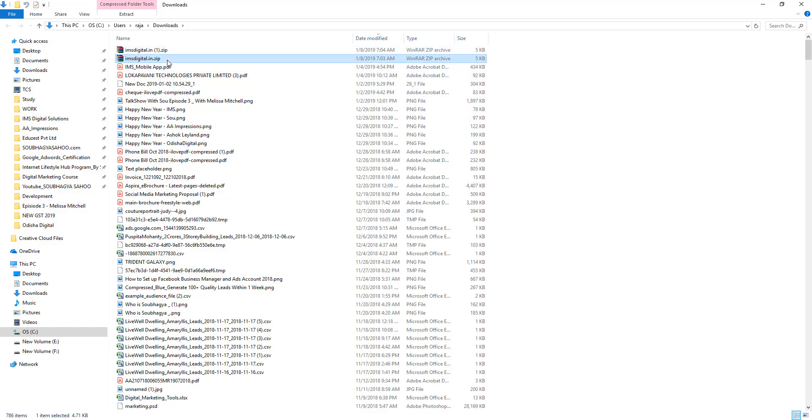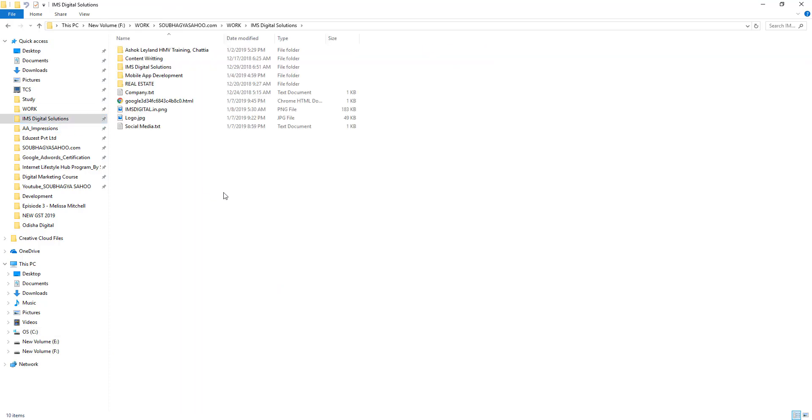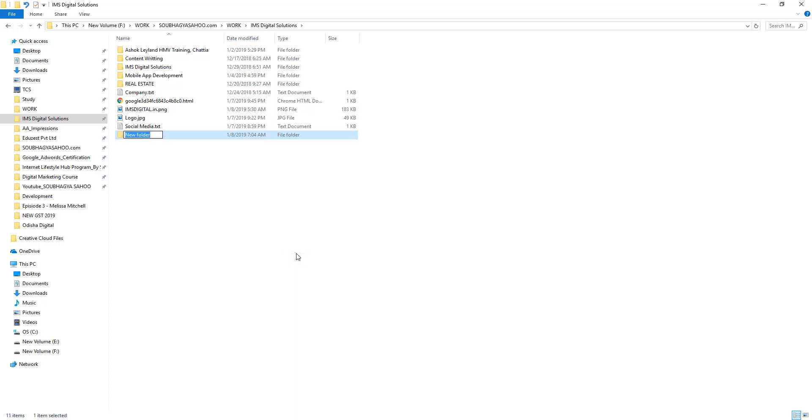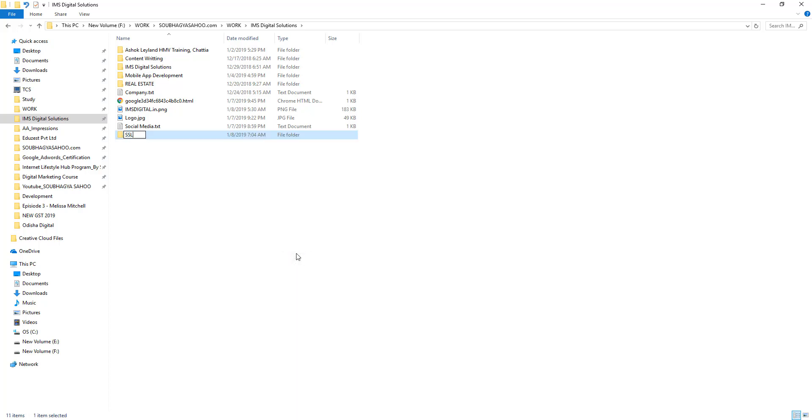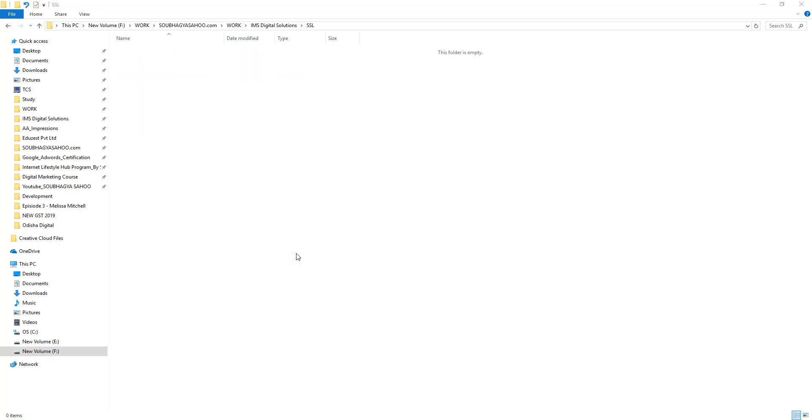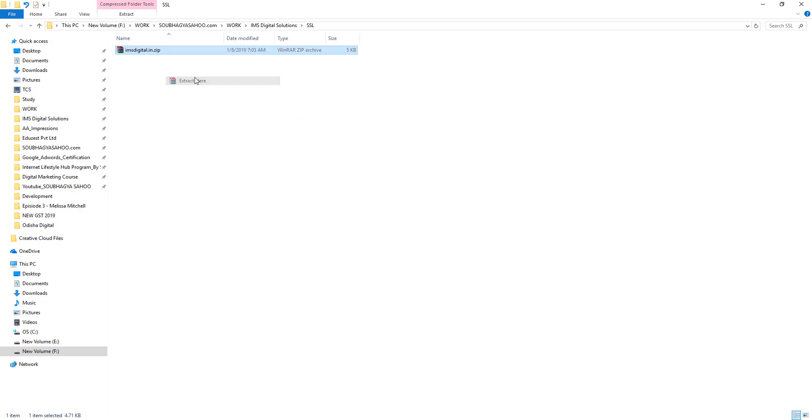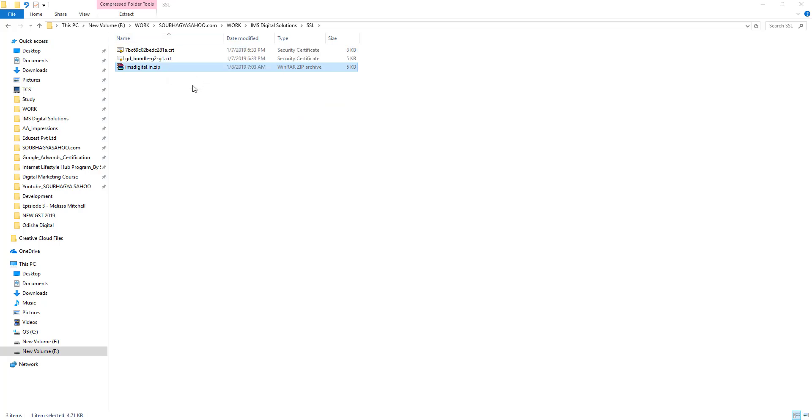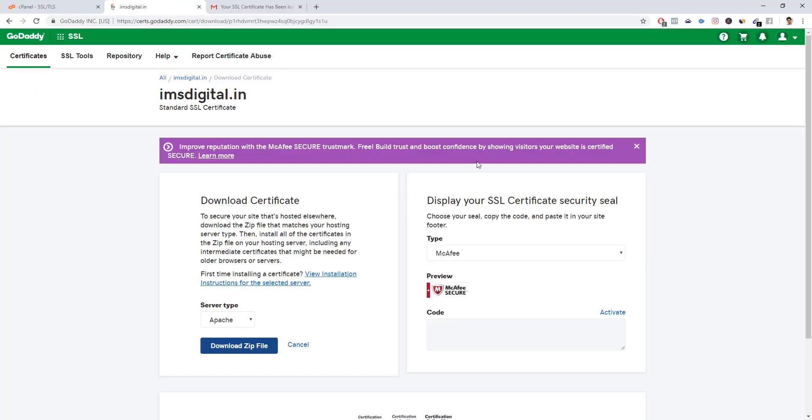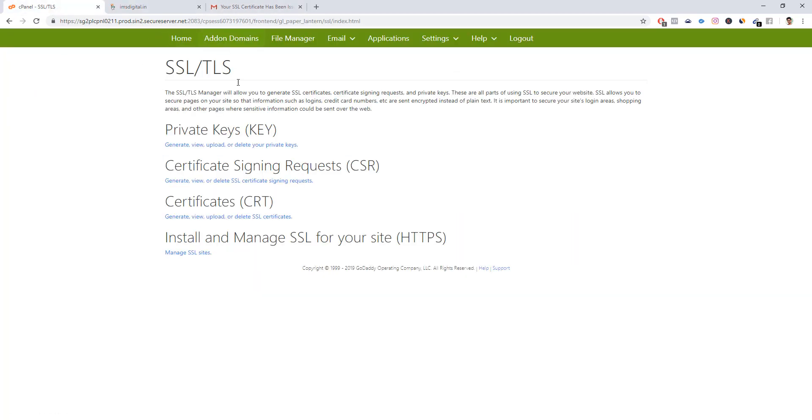We will copy this zip file to our working folder. I'll create a new folder called SSL and paste it here. I'll just extract it here. Once you extract, you can see two CRT files are generated. Once the download is complete, now we have to go back again to our SSL Manager in cPanel.